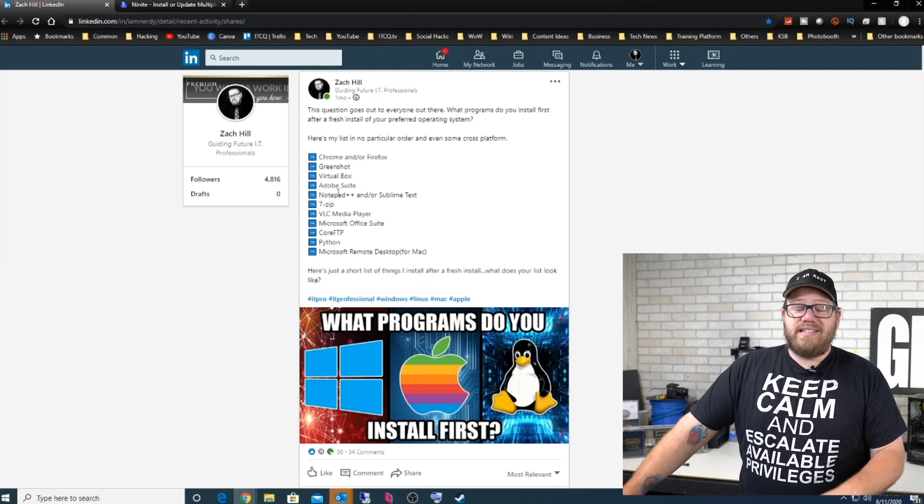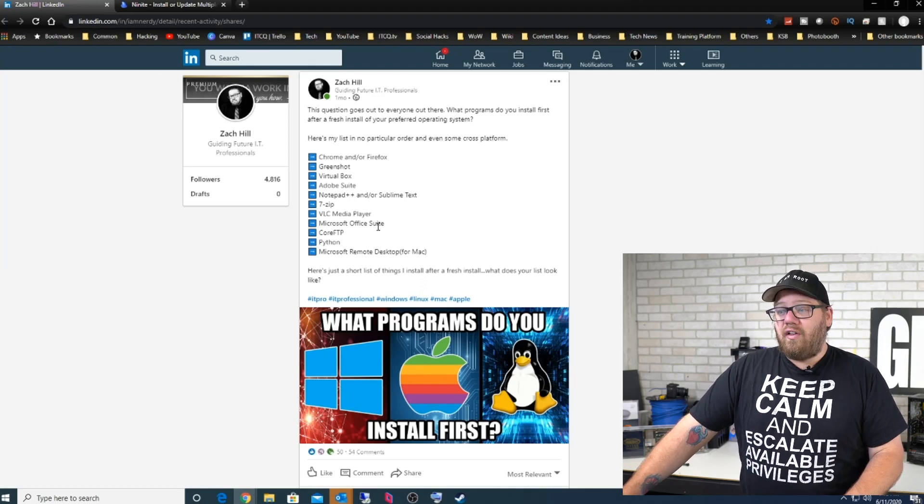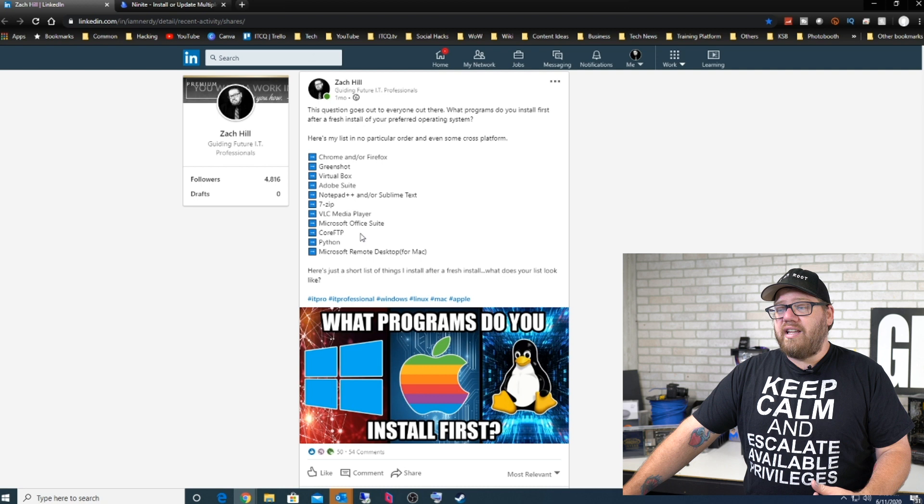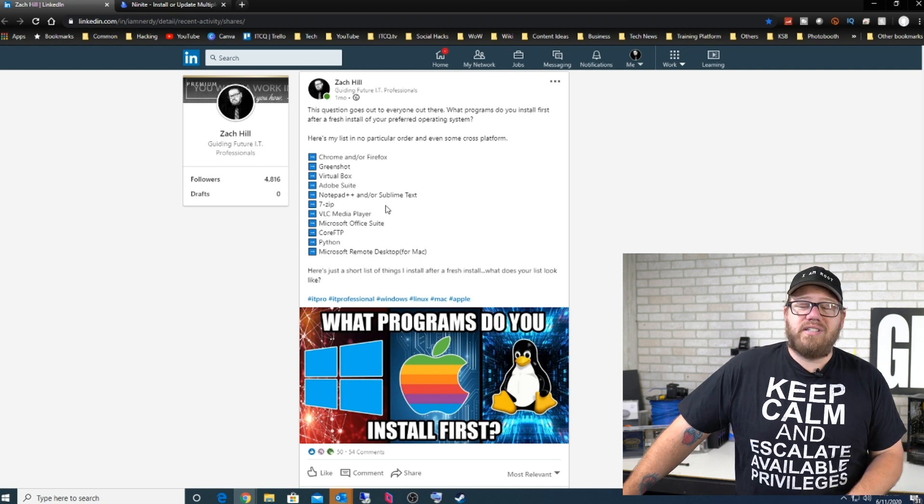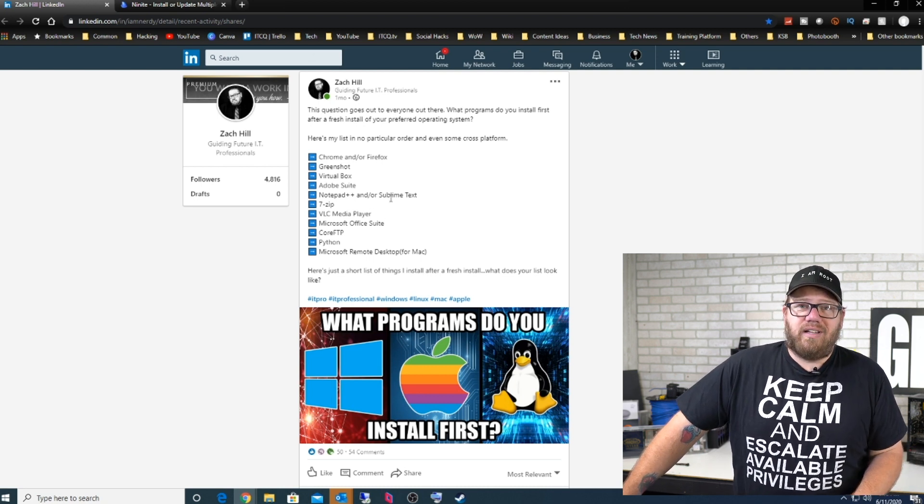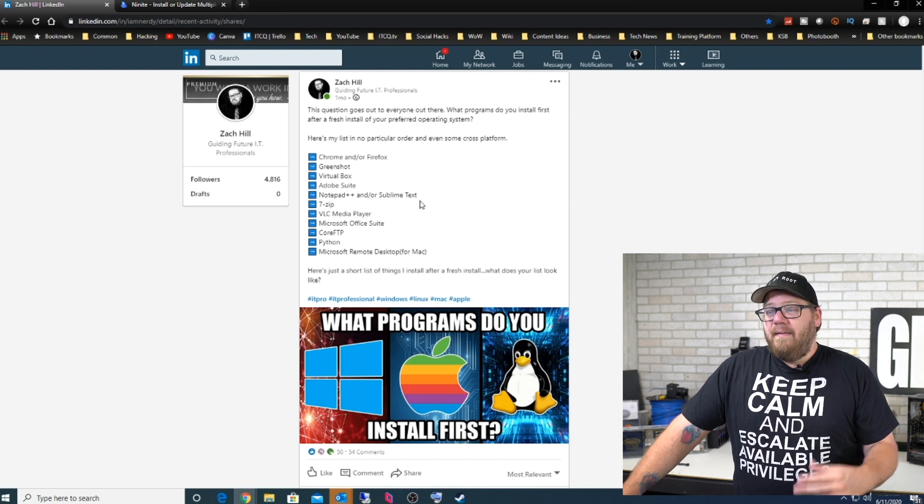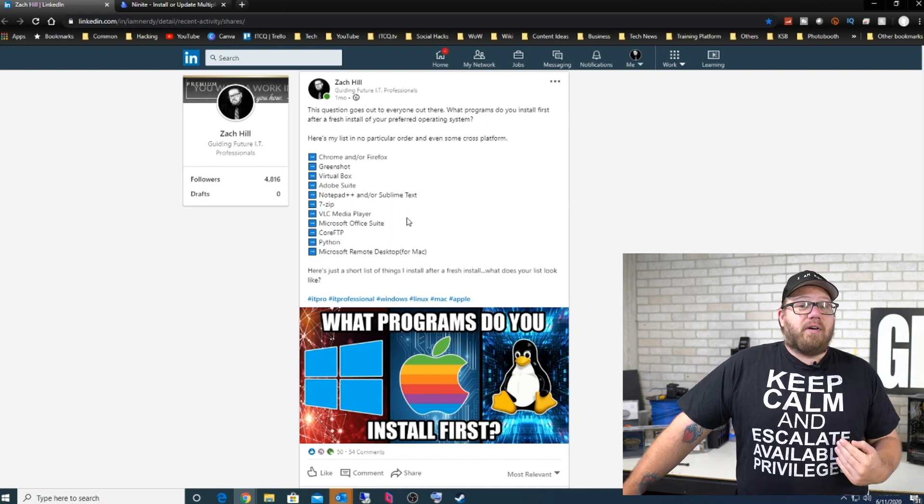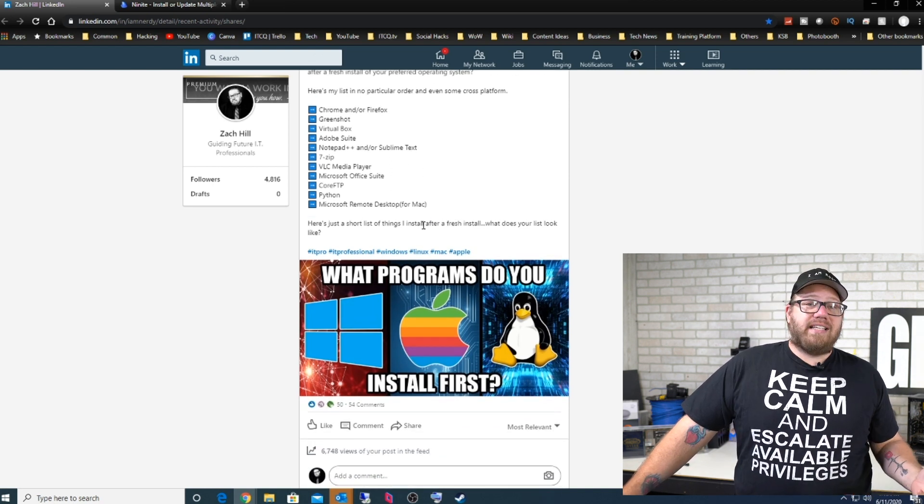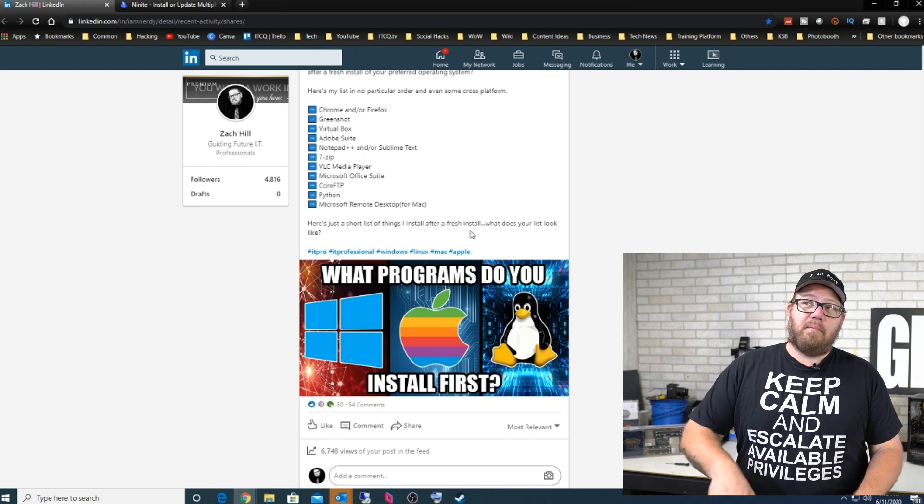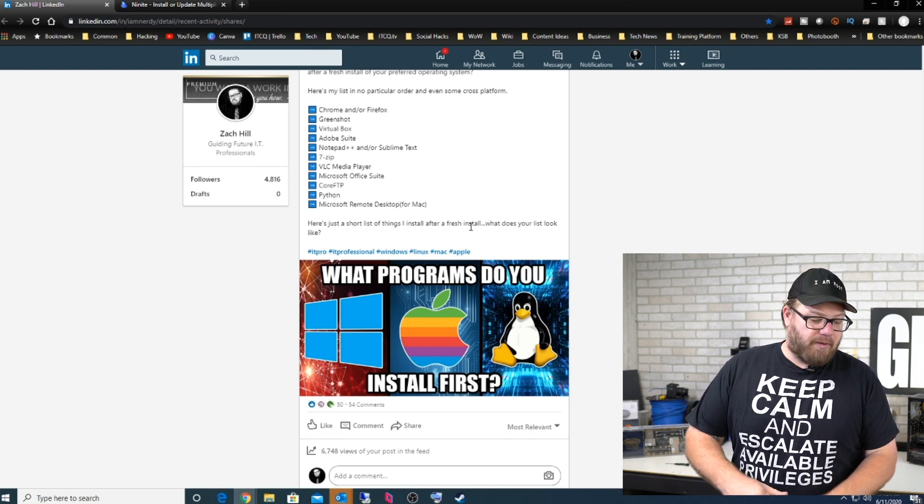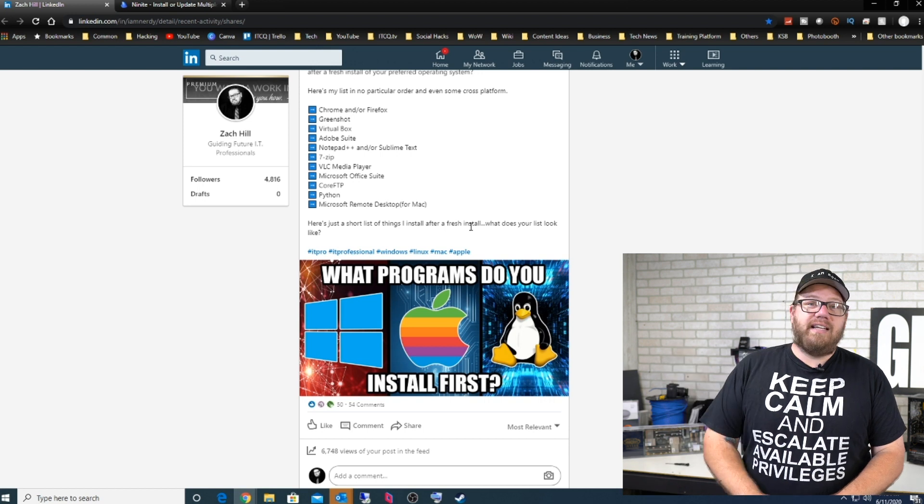Going back to this, you guys saw those are some of the things that I make sure that I install. They're all on that list. CoreFTP is another one that I like to install, it's something that I've used since like over 15 years probably at this point. That's what I personally like. For my Mac, Microsoft Desktop for my Mac so that I can remote to my Windows machines. I know, kind of funny right?